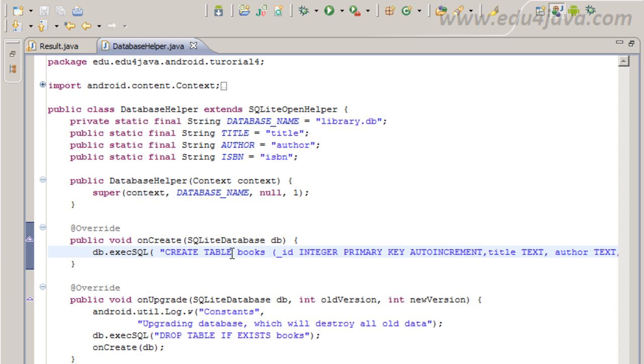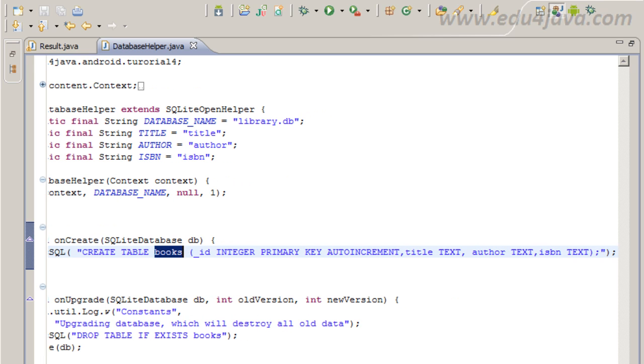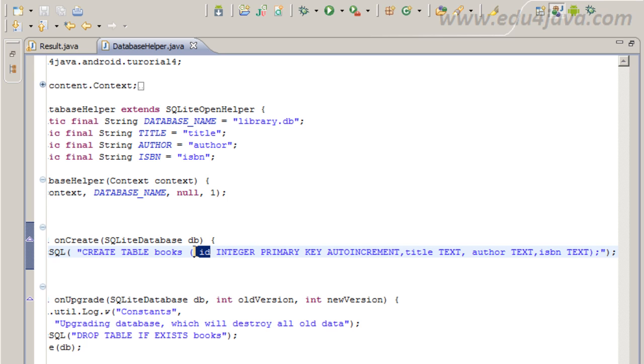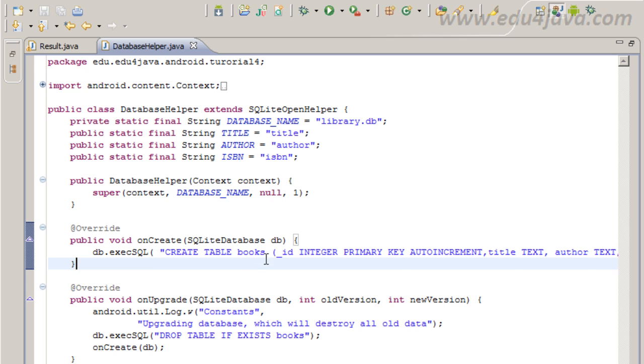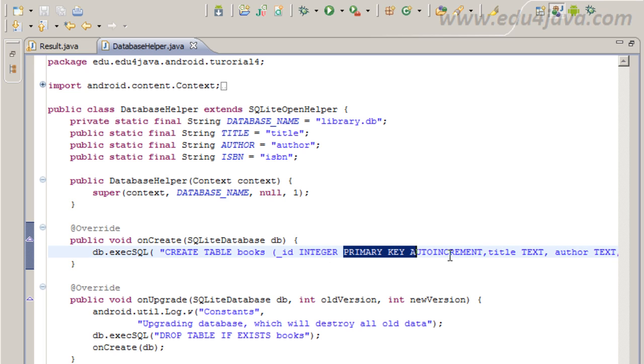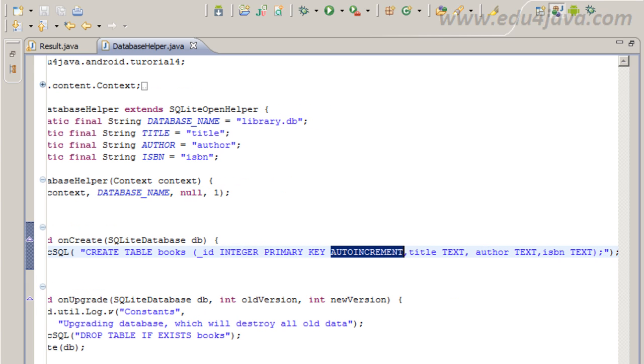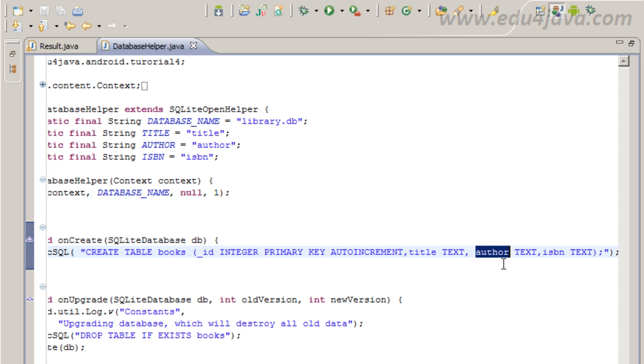and I define an ID, an integer. This is a standard for SQL open helper, as primary key, auto increment, and here I put three fields, text fields that are mine, title, author, and ISBN.